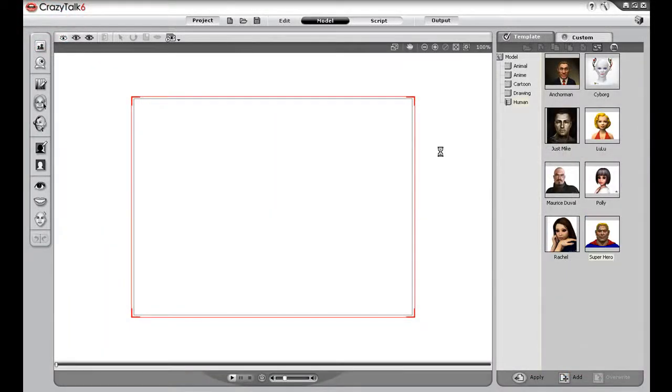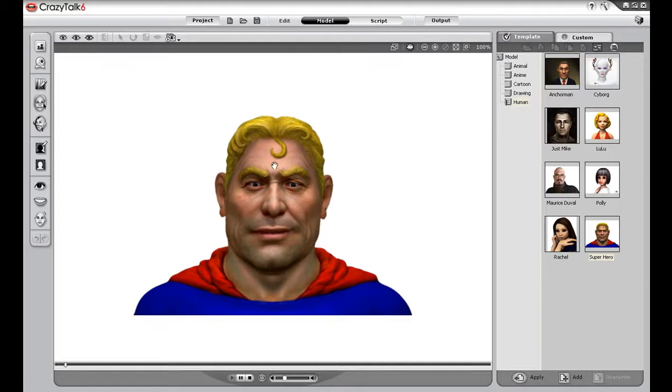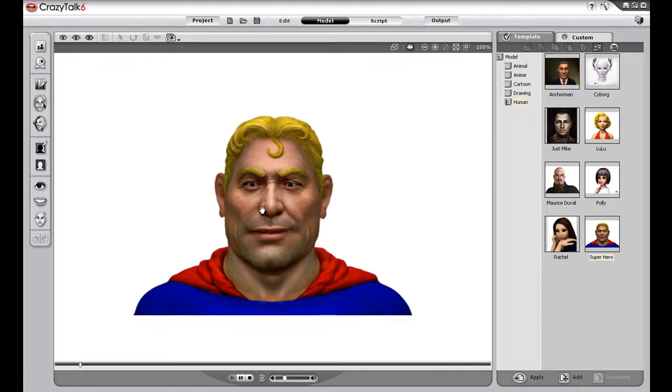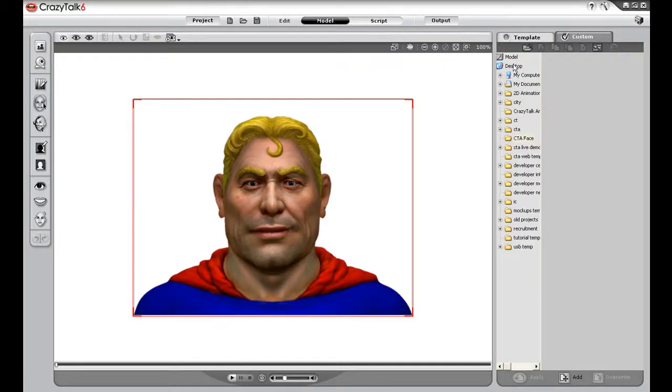Hi there, in this tutorial I'm going to give you an introduction on how to import your CrazyTalk 6 heads into CrazyTalk Animator. I'll start off in CrazyTalk 6 here where I have my fitted head ready for export.